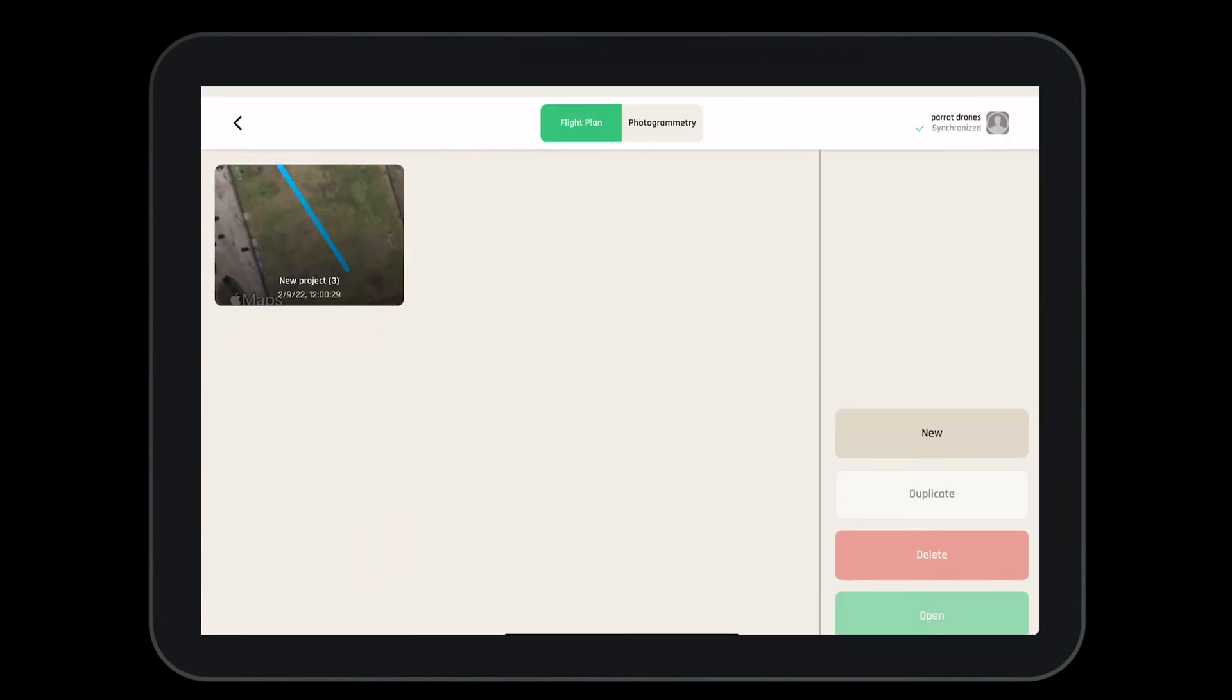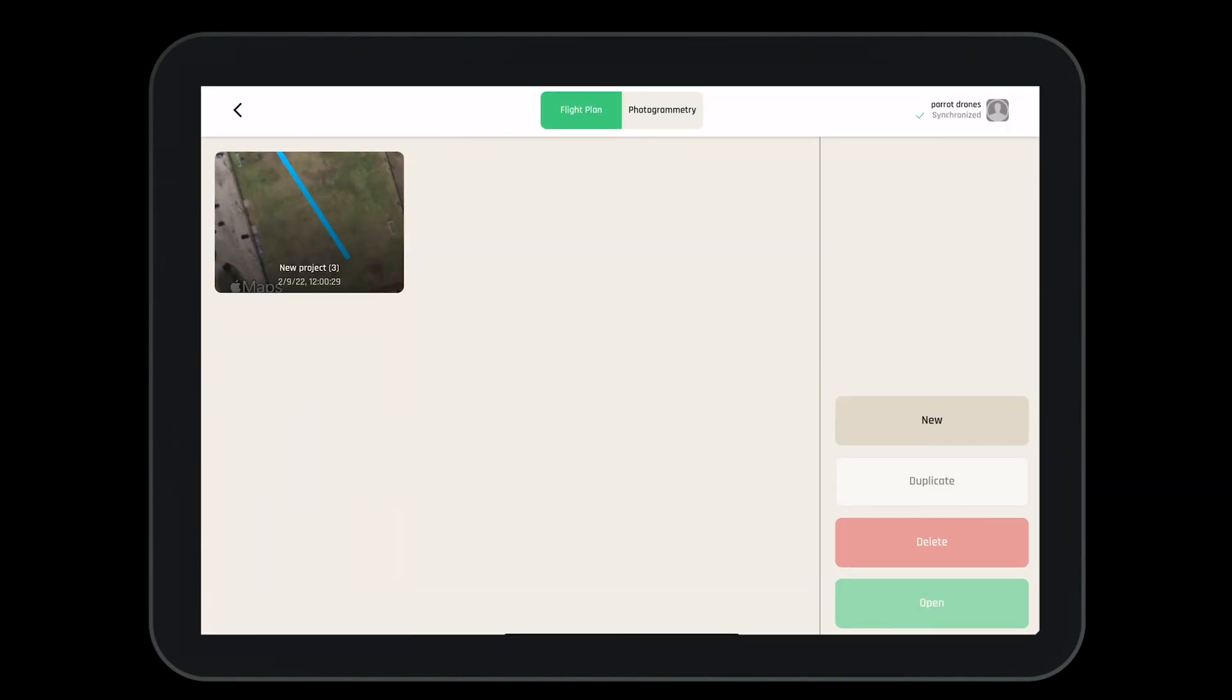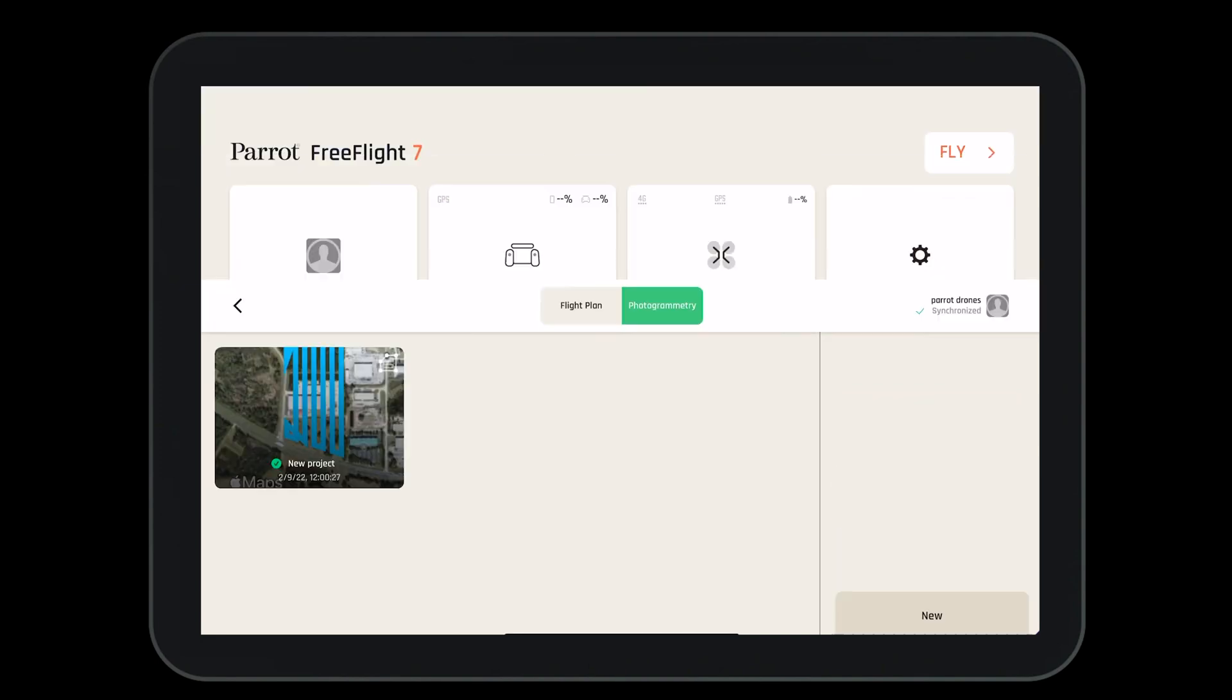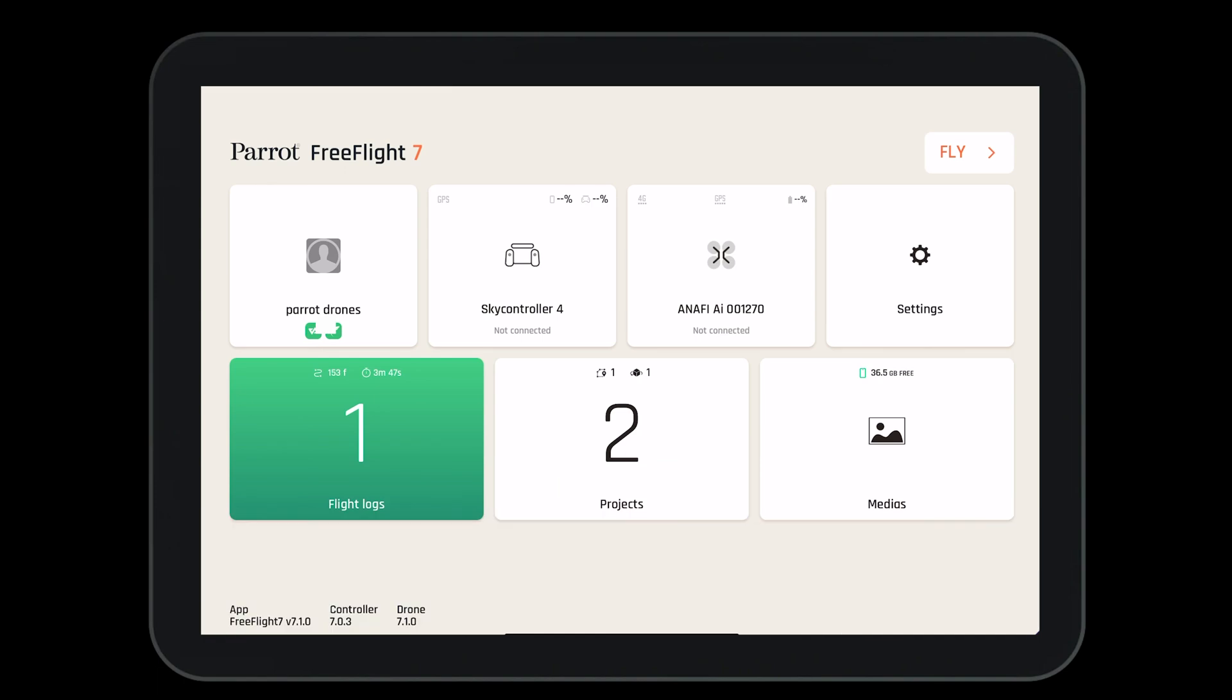Clicking on the projects, we have the ability to see our flight plans and our photogrammetry missions if we would like to edit, modify, delete, or update.